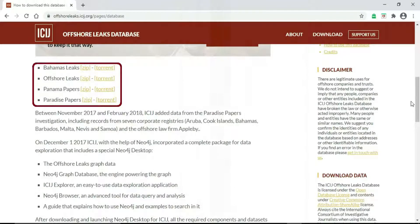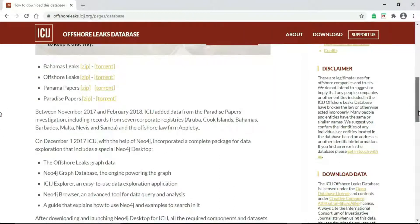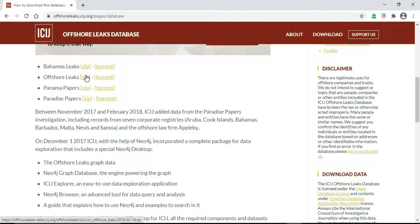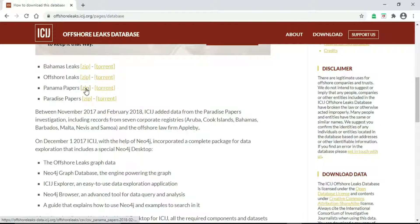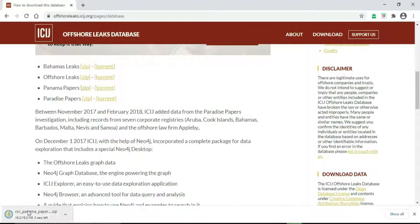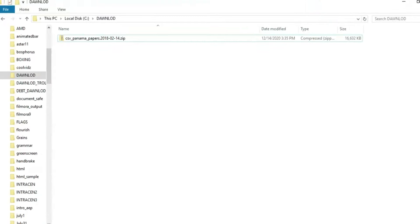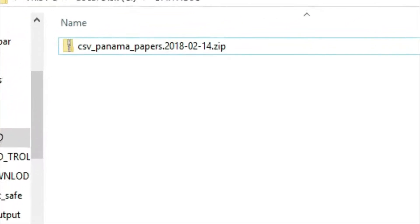Each of these four zip files contains five CSV files with the same structures. We will download the Panama Papers. It's a compressed file. You can extract the file in any location or folder you want.